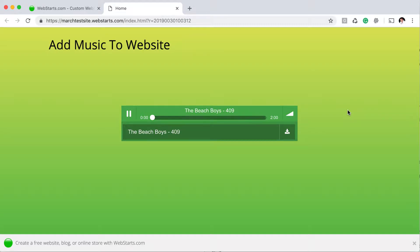Hi, in this video I'm going to show you how you can add a music player to your website.